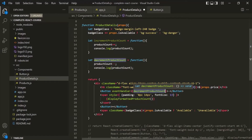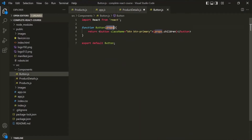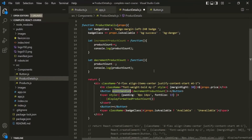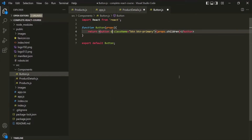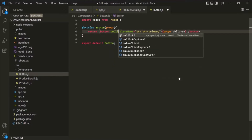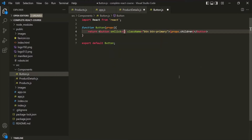This property on the props object will hold a reference to the decrementProductCount function. Now we can add a click event handler on the actual JSX button element inside the Button component. Here let's say onClick and assign the function to it.